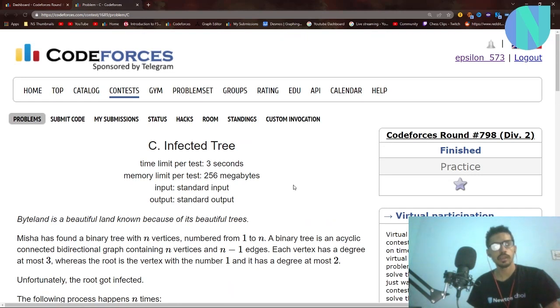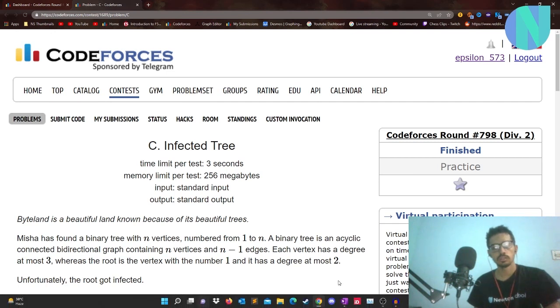Hello everybody and welcome back to another video. In this video we'll solve the problem 'Infected Tree' from Codeforces, rated around 798, and it was a Tier 2 problem. Let's get started.